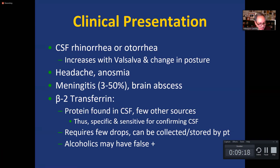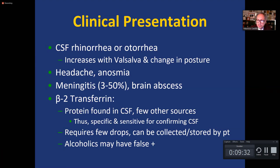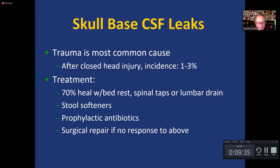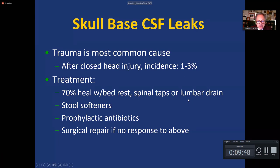The only problem that may occasionally occur is that chronic alcoholics may have false positive results. So if this is a person living on the streets, getting into fights, with head trauma and alcoholism, you must be a little bit careful using beta-2-transferrin. The most common cause of CSF leaks is trauma. Treatment is generally conservative; two-thirds of patients will heal with bed rest, spinal taps, or a lumbar drain.